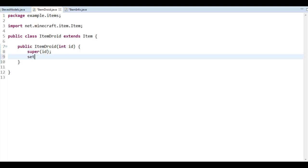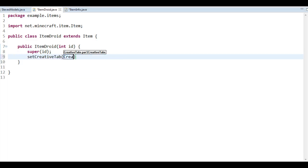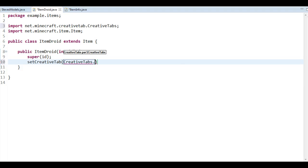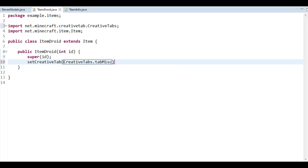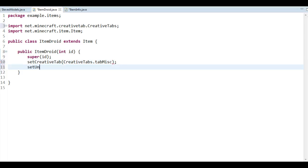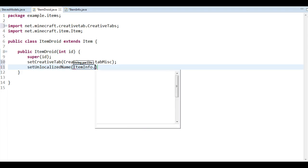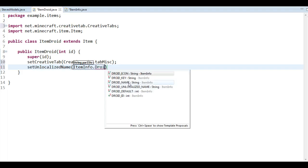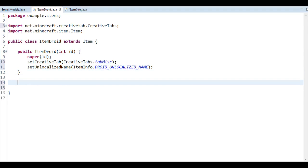Set the creative tab — I think miscellaneous is a good place, as good as any. And set the unlocalized name, give it the ItemInfo dot droid unlocalized name like so. Simple as that.